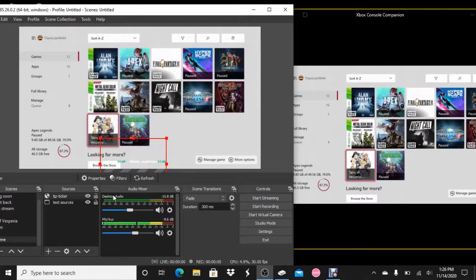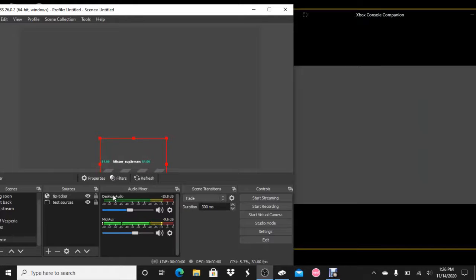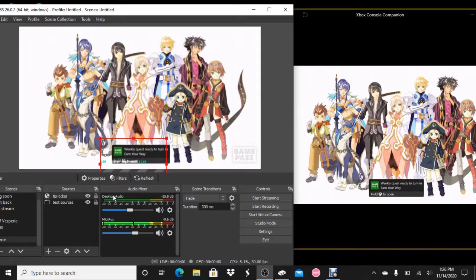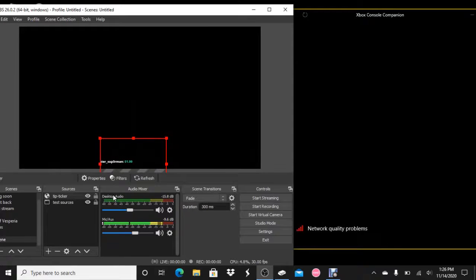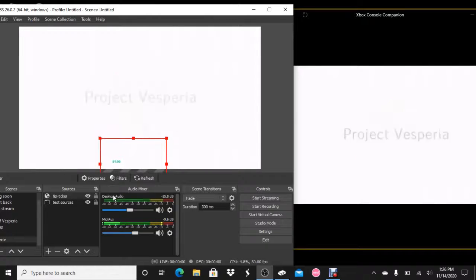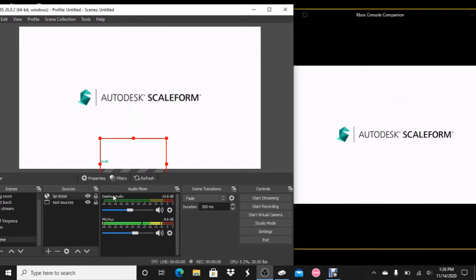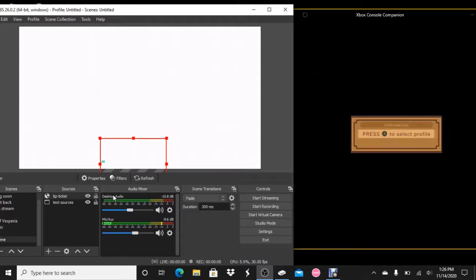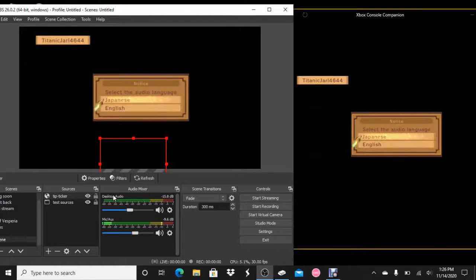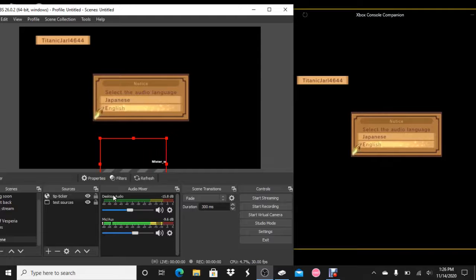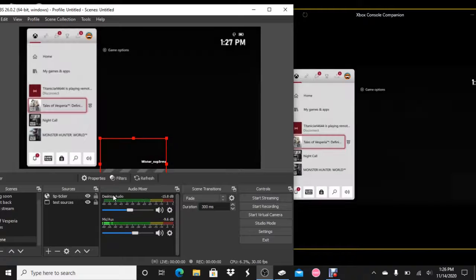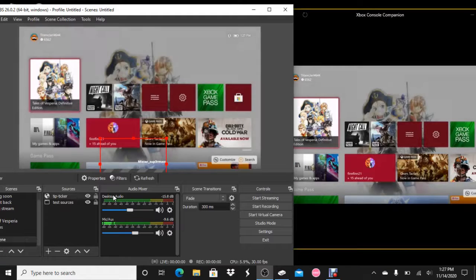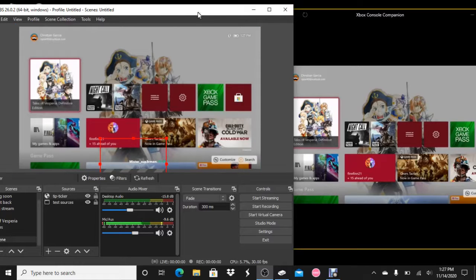We'll go into Tales of Vesperia. Because Tales games, you cannot stream using the Twitch app on the consoles. For some reason, the Tales games will not let you. I already have a scene set up for this game, but I'm just showing how it works. Again, network quality problems. Bad Namco Entertainment. Project Vesperia. You see how it works fine.